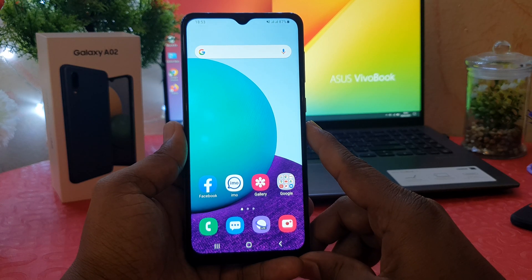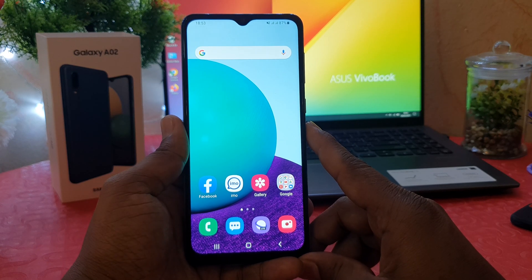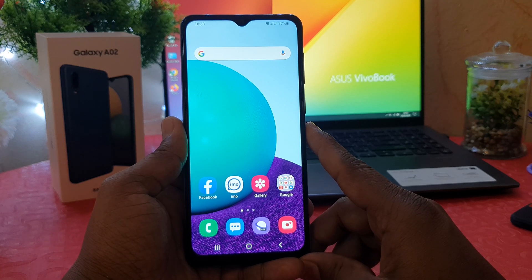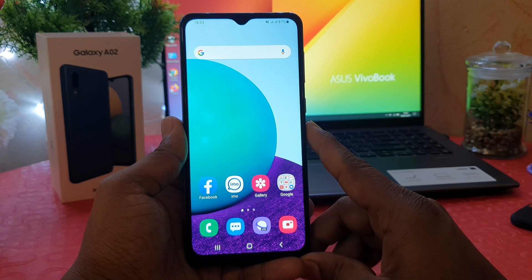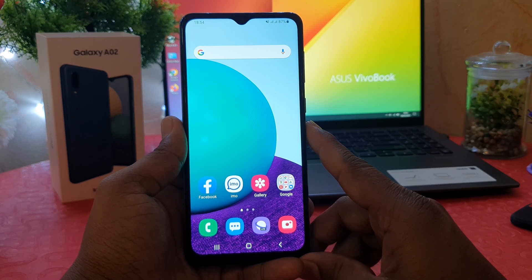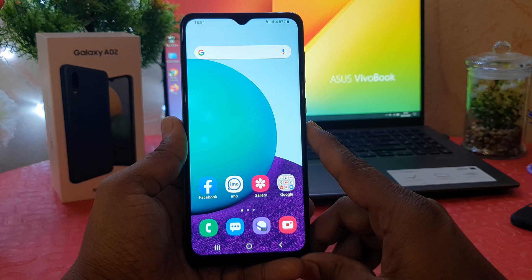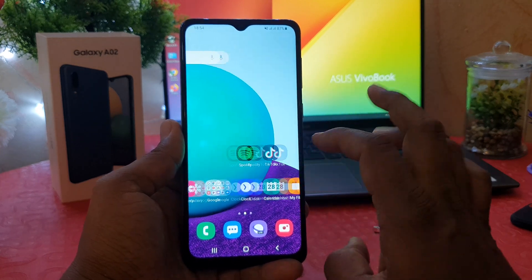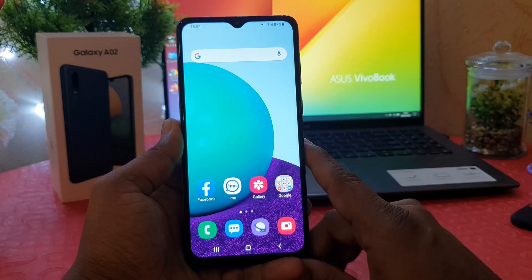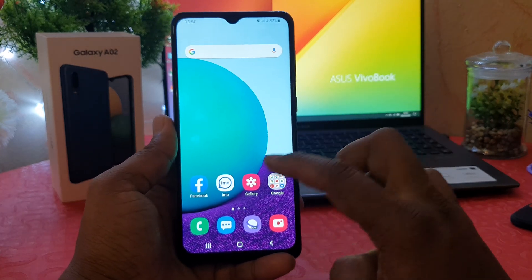You might have recently bought the Samsung Galaxy A02 and you are wondering how to hide apps without using any software. In order to do that, there is a simple trick to hide any apps, and you can easily hide them from your phone. If you want to unhide, you can do that too.